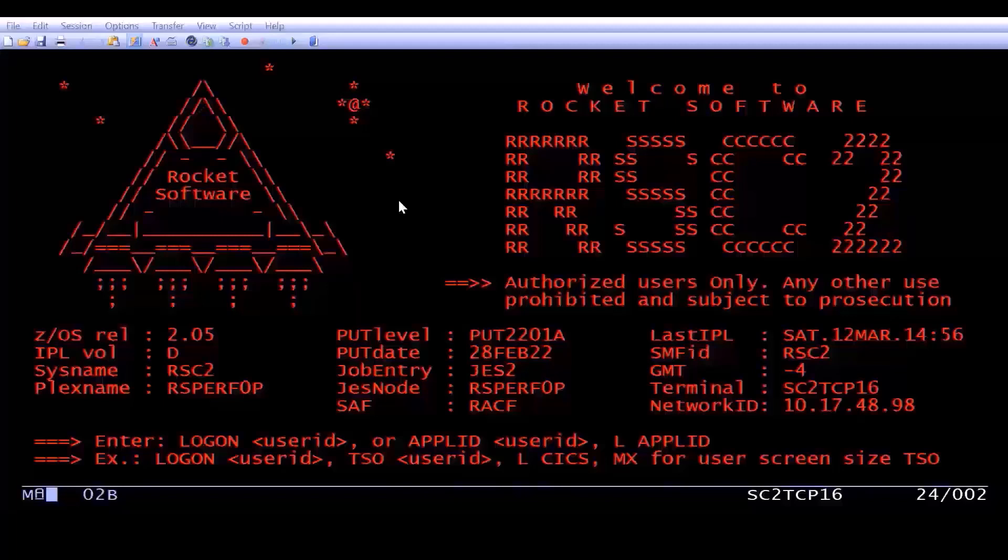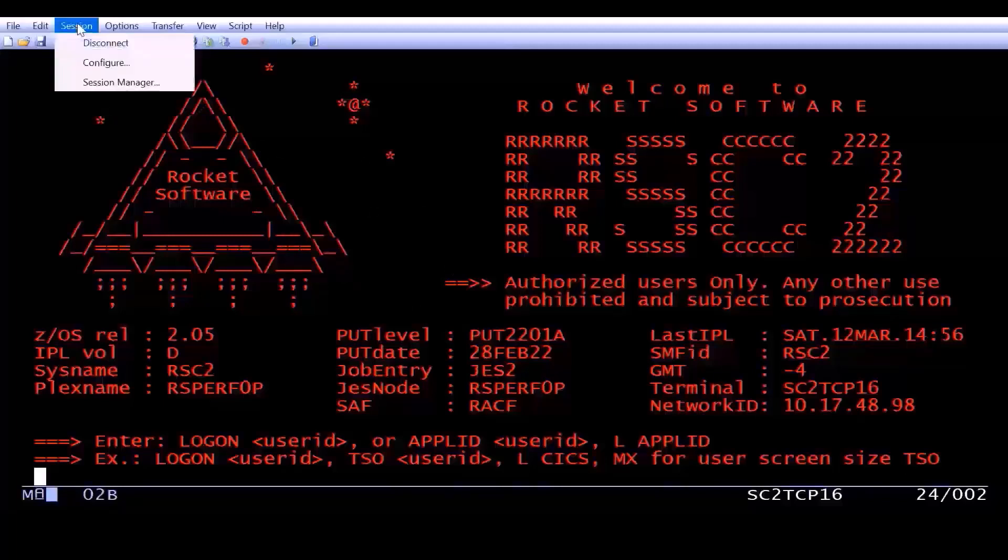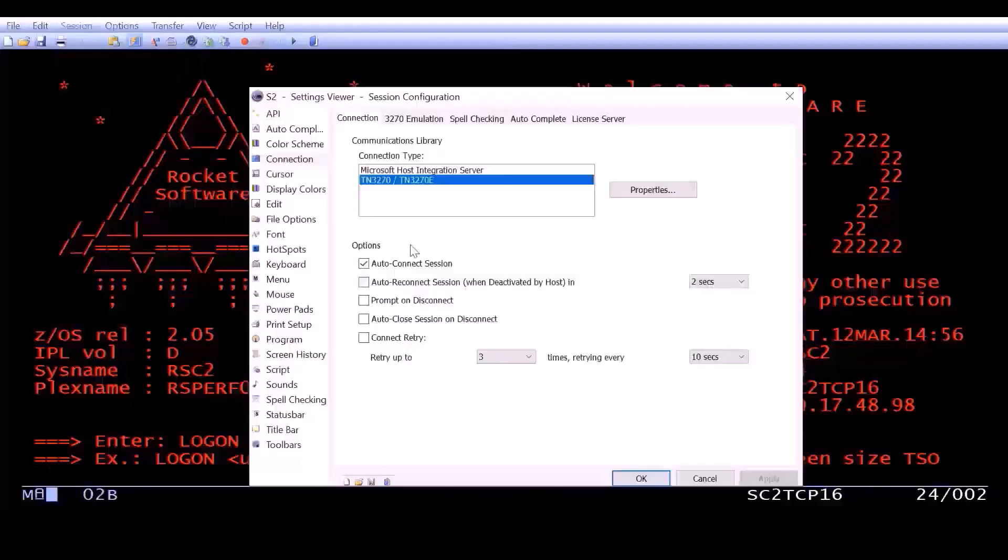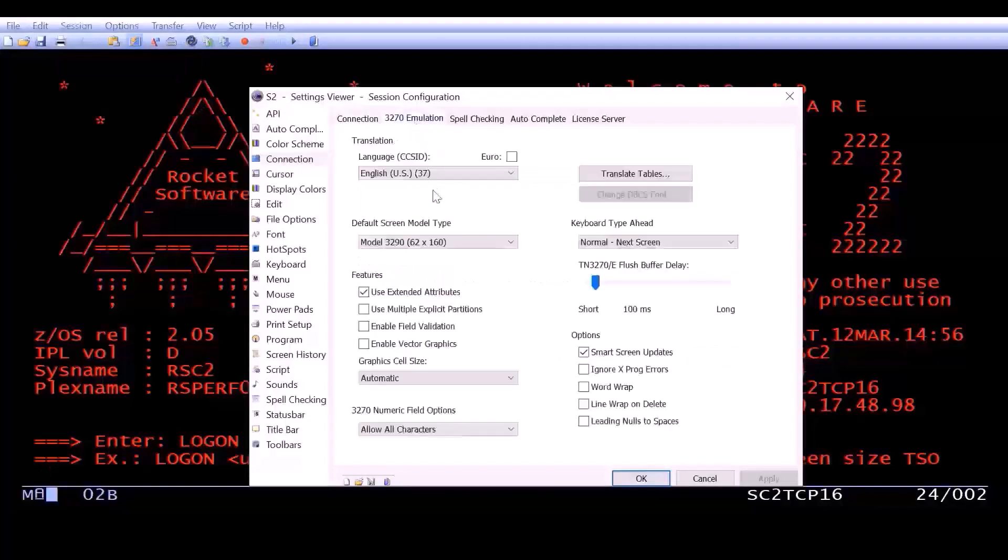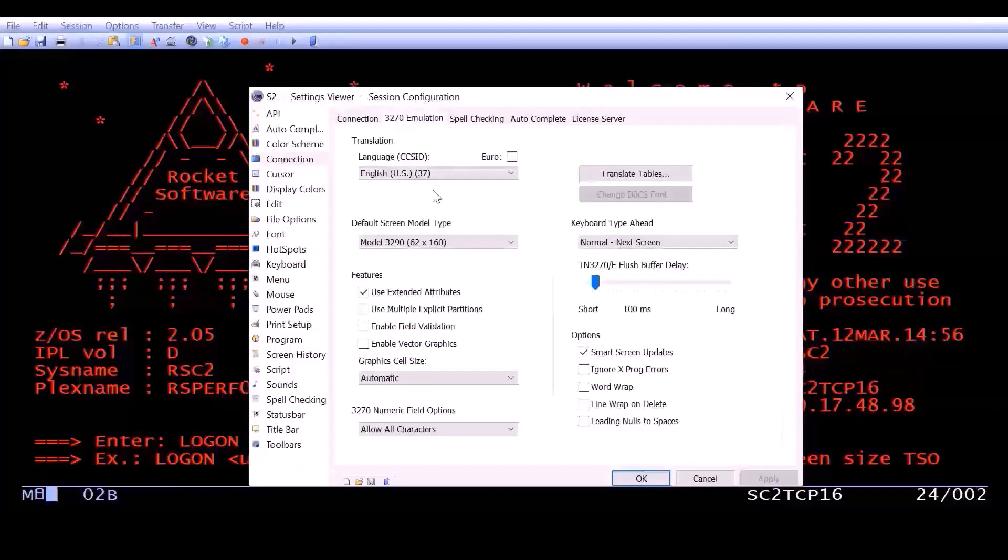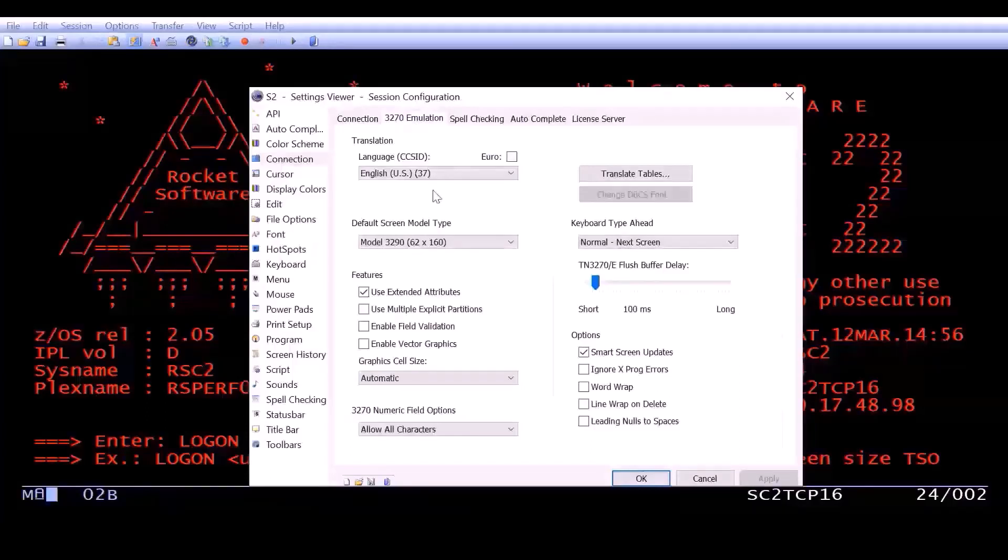So to start out, we're going to log on to the E3270, which means we need a 3270 emulator session. I have a session up here, I use Rocket Terminal Emulator, and when I go into Session and Configure, you'll notice that I have changed my default screen model type to a model 3290, which gives me 62 rows by 160 columns.